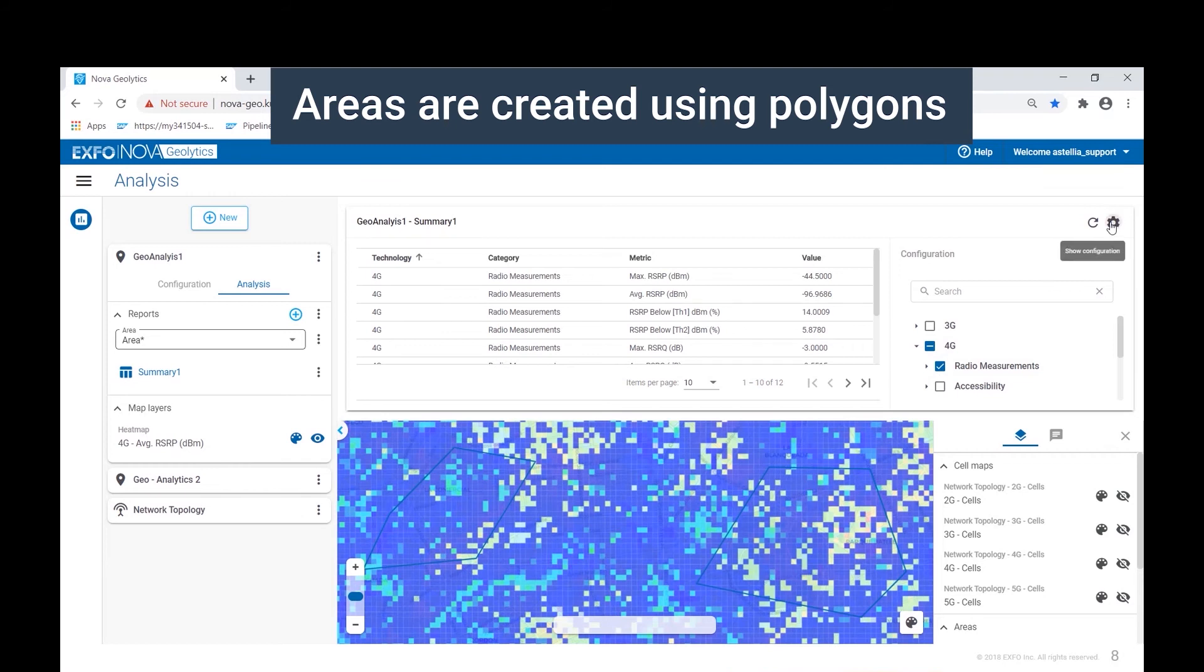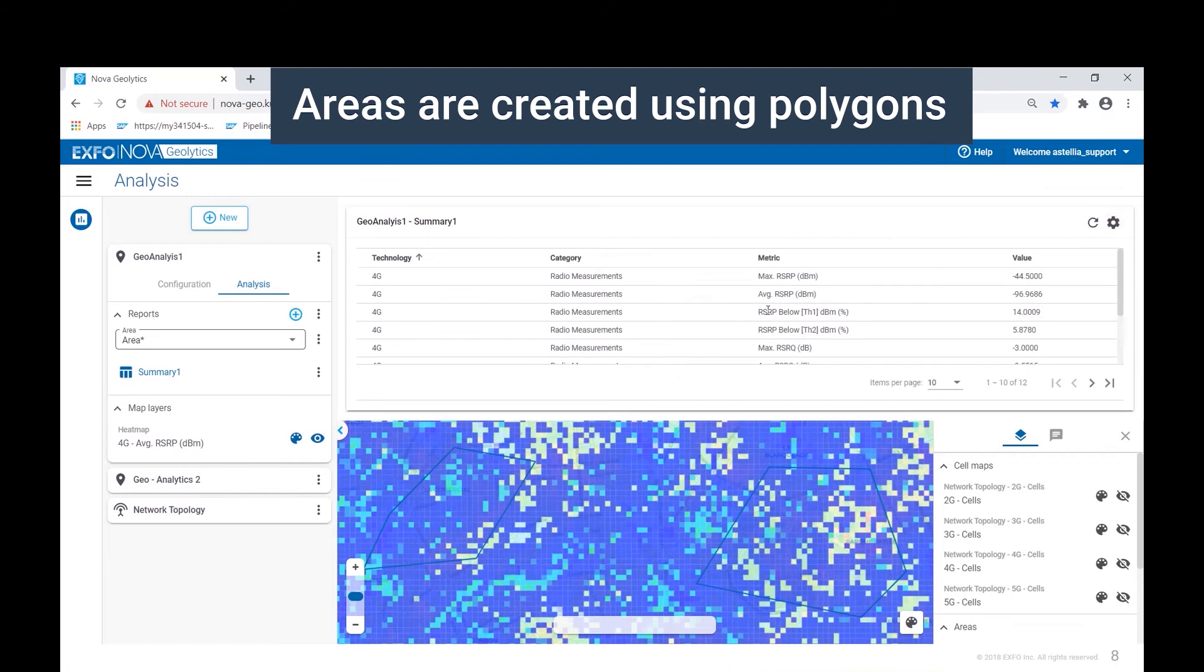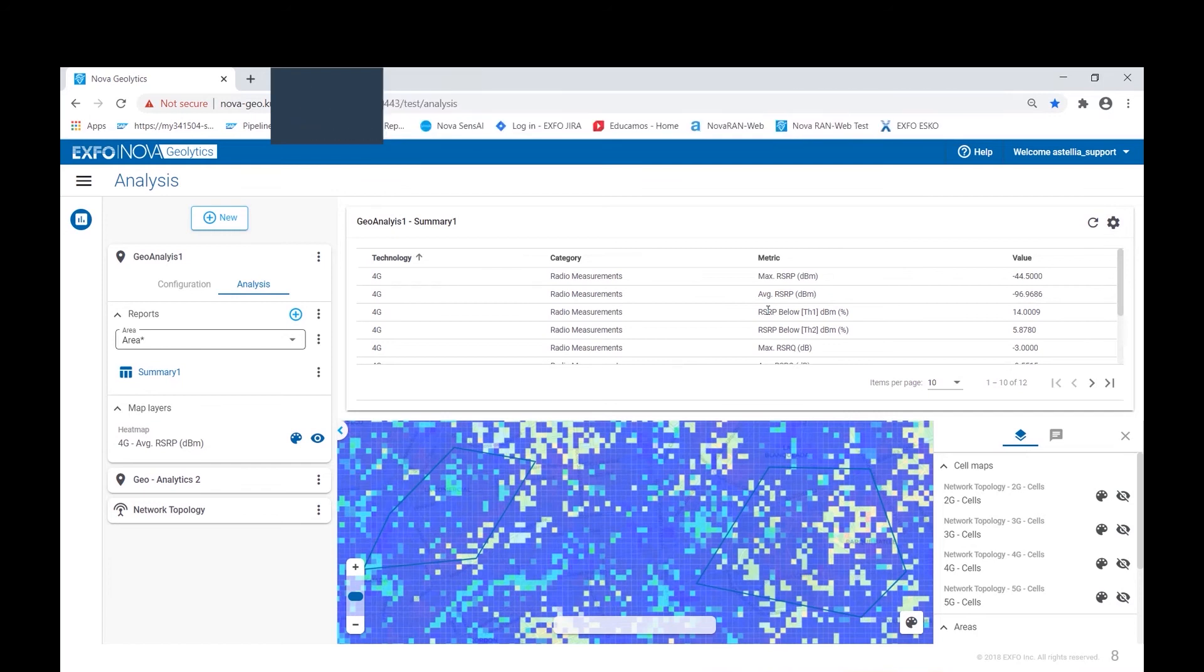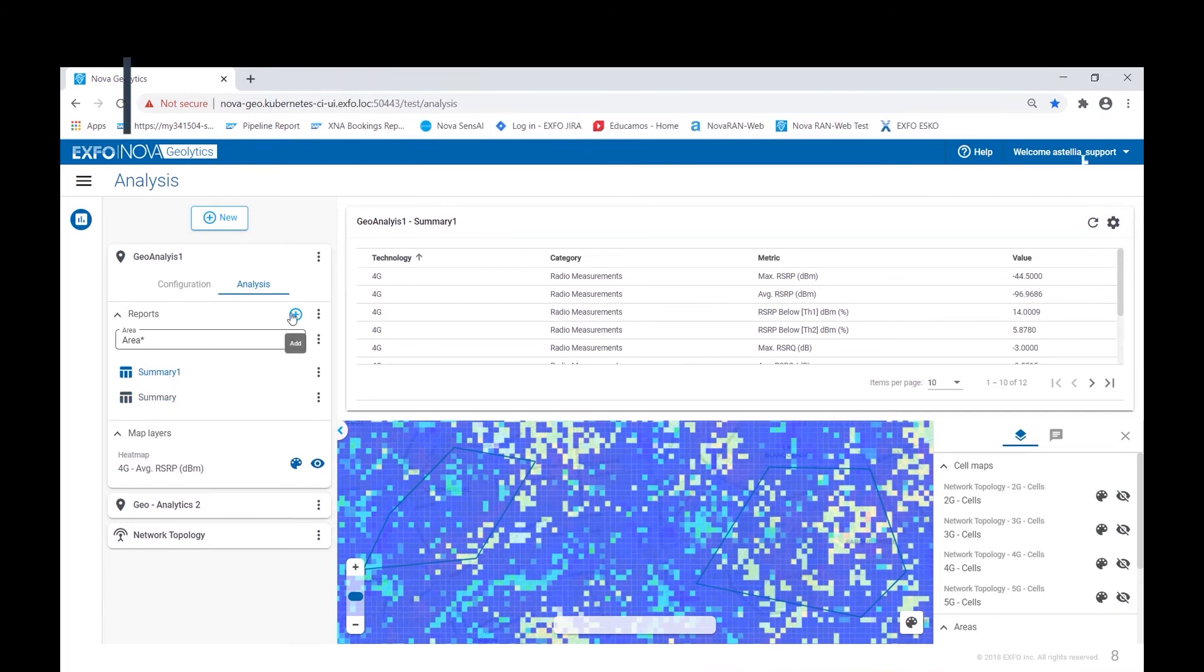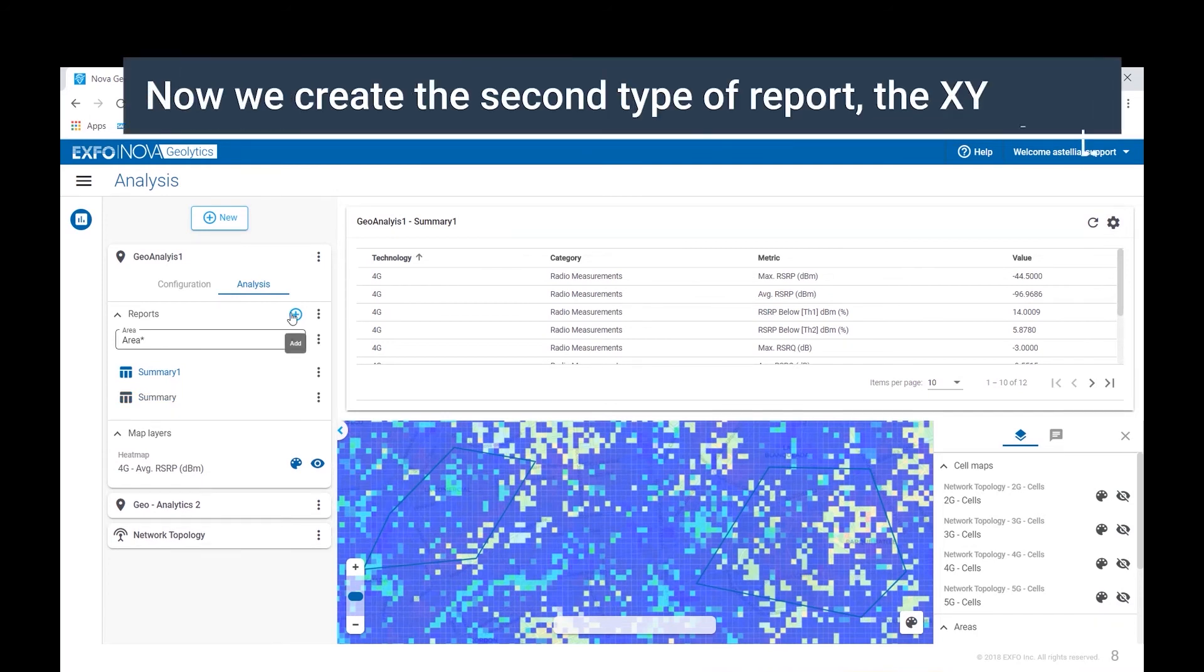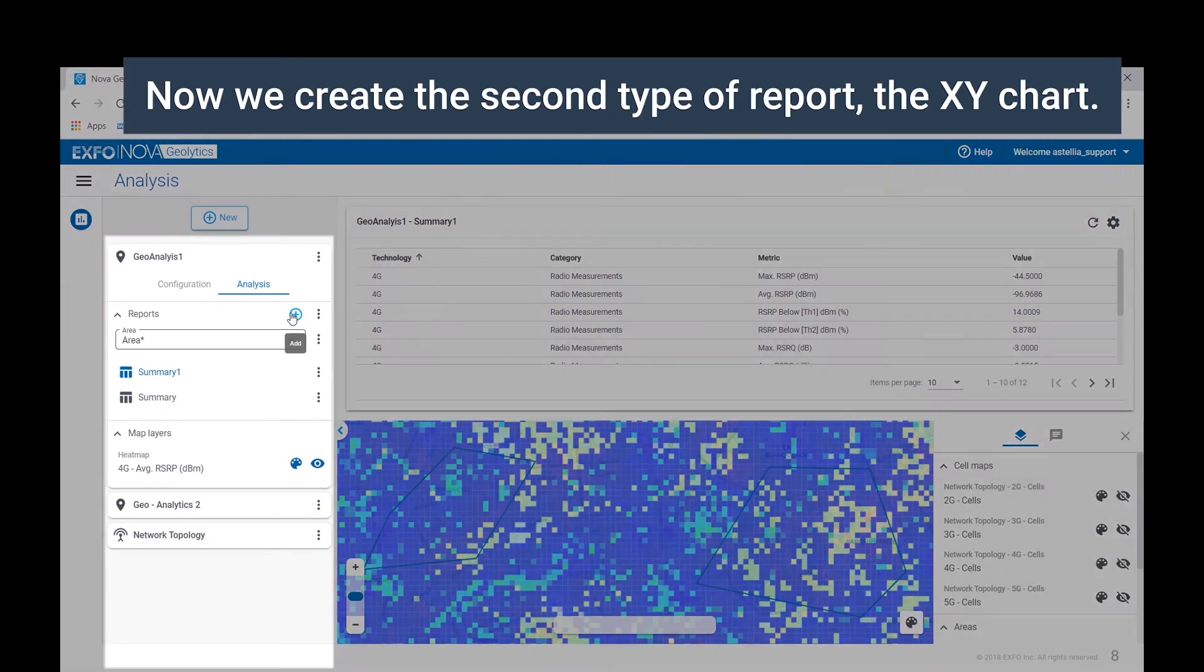Nova Geolytics automatically aggregates all of the subscribers' call data for the specifically selected areas. Now let's turn our attention to the second type of report.